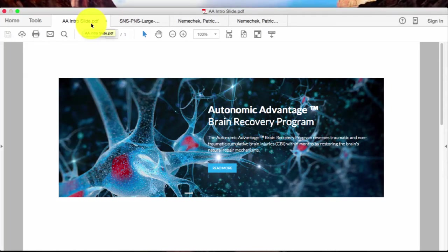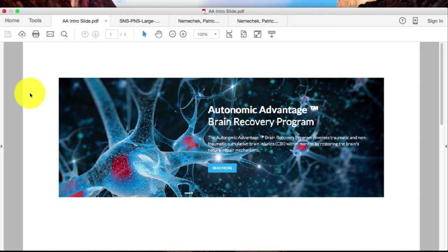Hi, this is Dr. Nemechek. I want to do a little screencast here showing you how we can use autonomic testing to detect and then monitor the changes that occur from brain injuries that occur from both traumatic and non-traumatic causes.